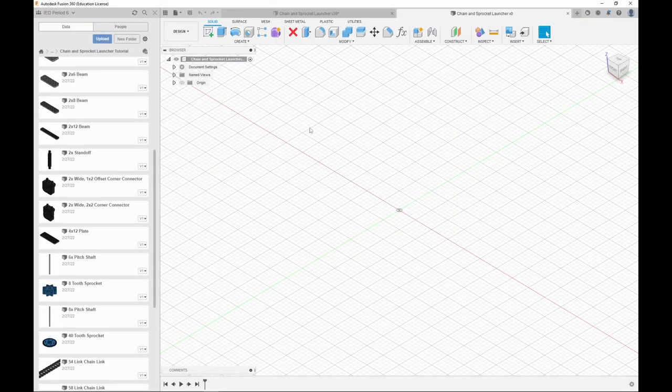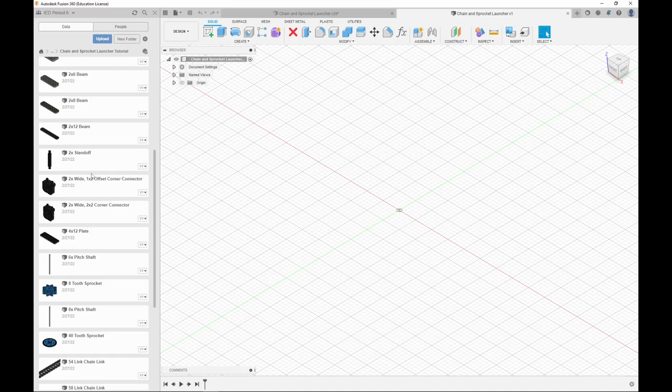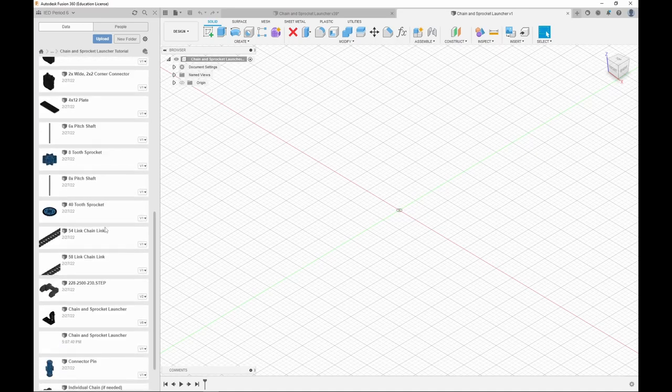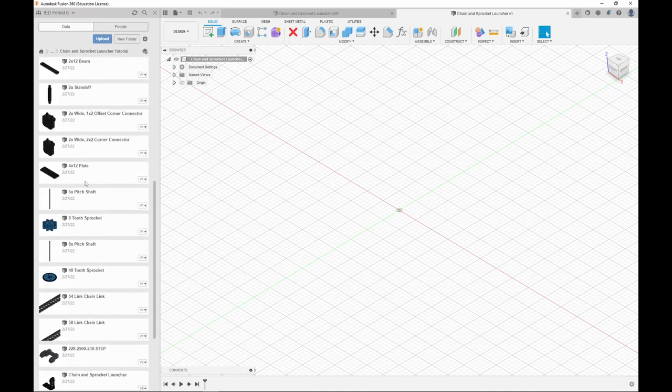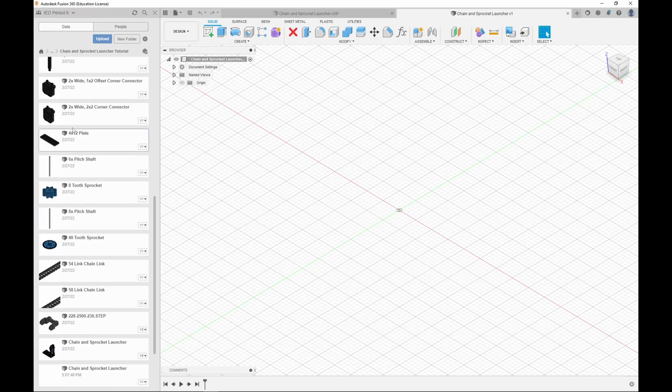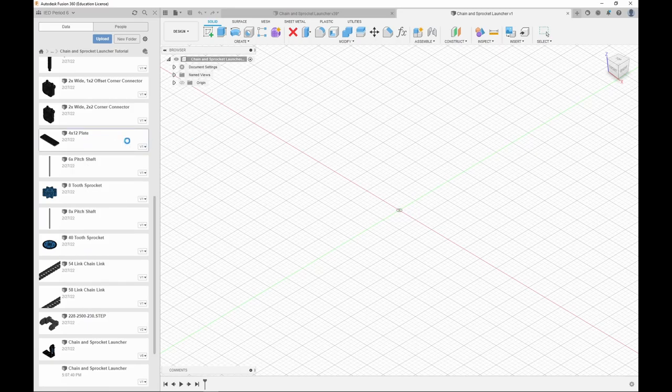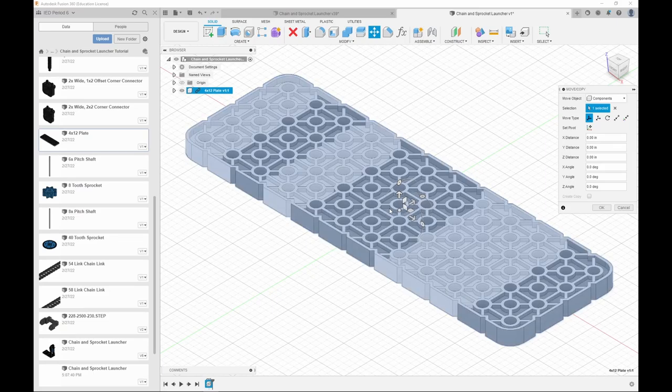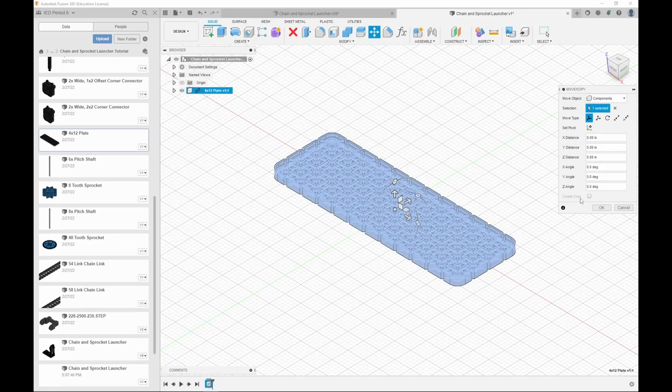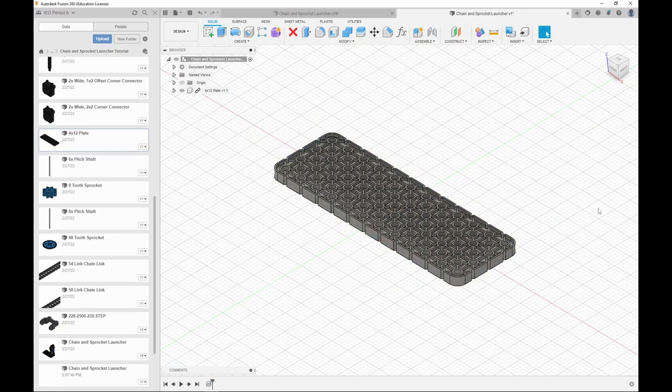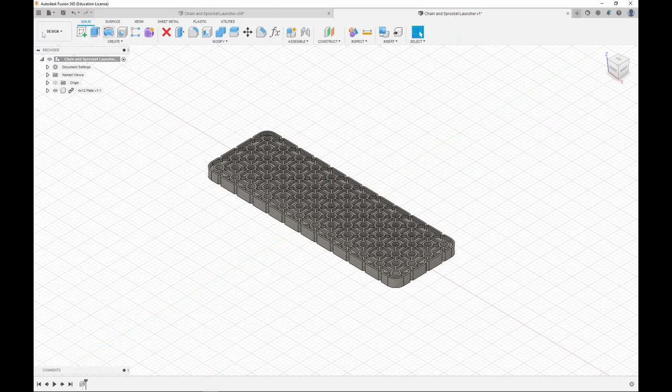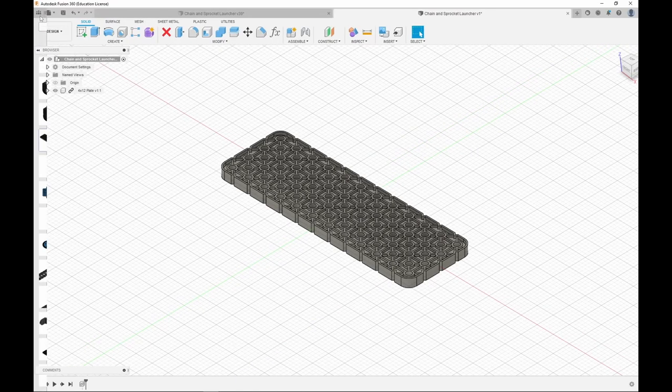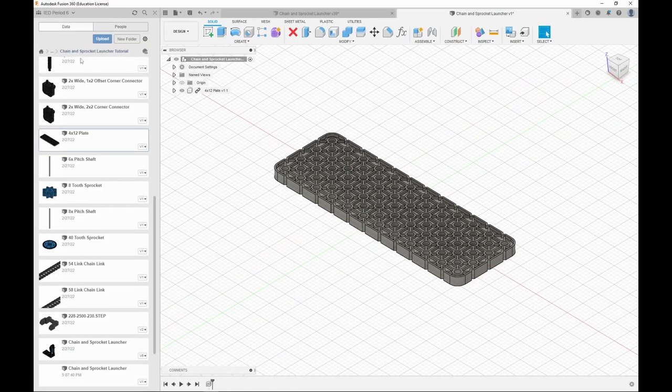Press save. To make the baseplate, the first thing to do is you would want to get the 4x12 baseplate and right click it and insert into design. And then you press ok. If this thing doesn't pop up, you will just press the 3x3 dots at the top left and open the folder.